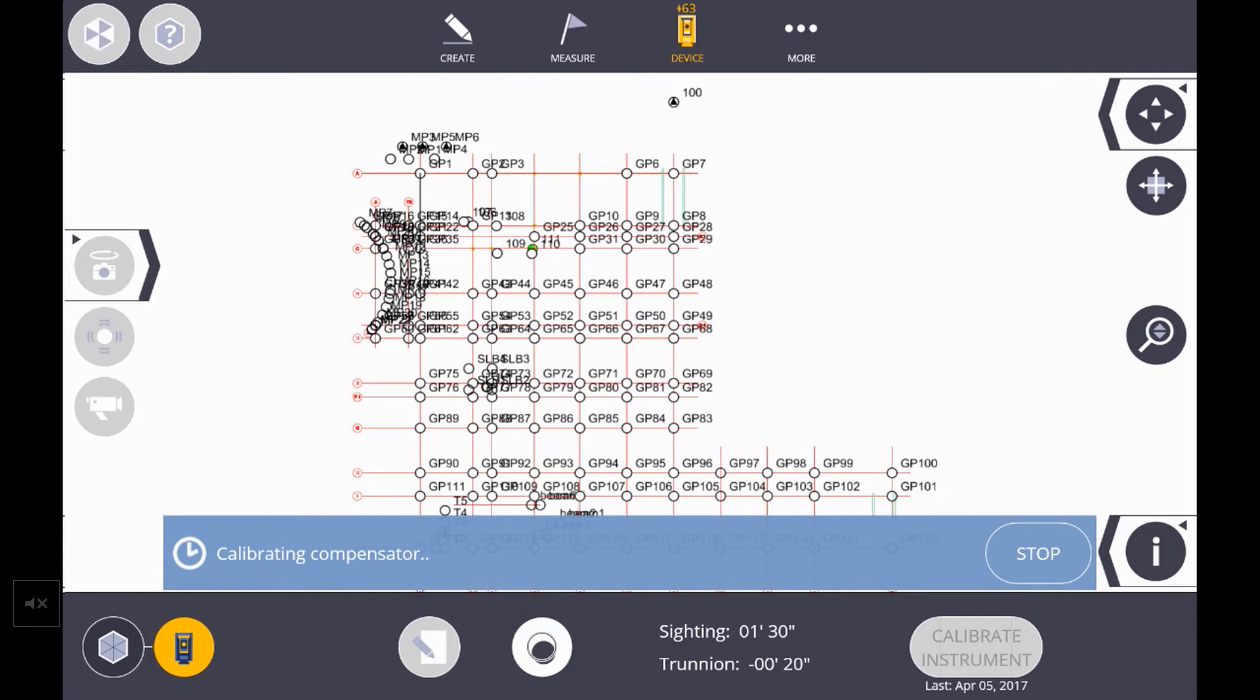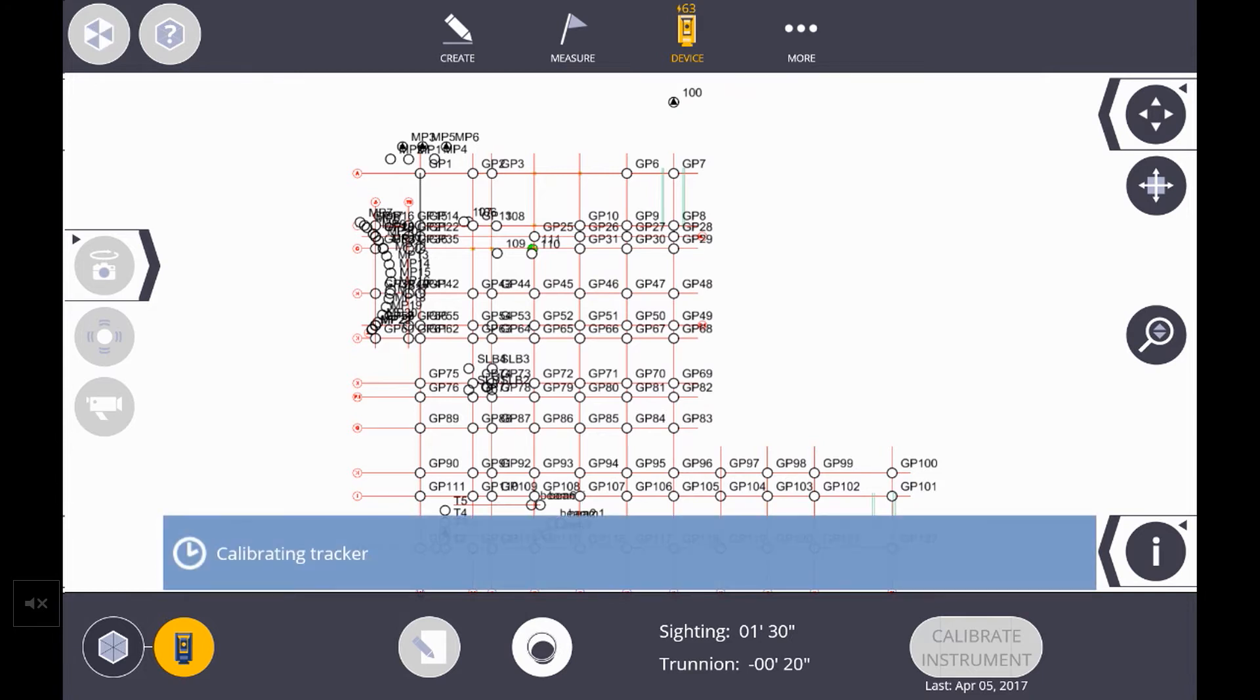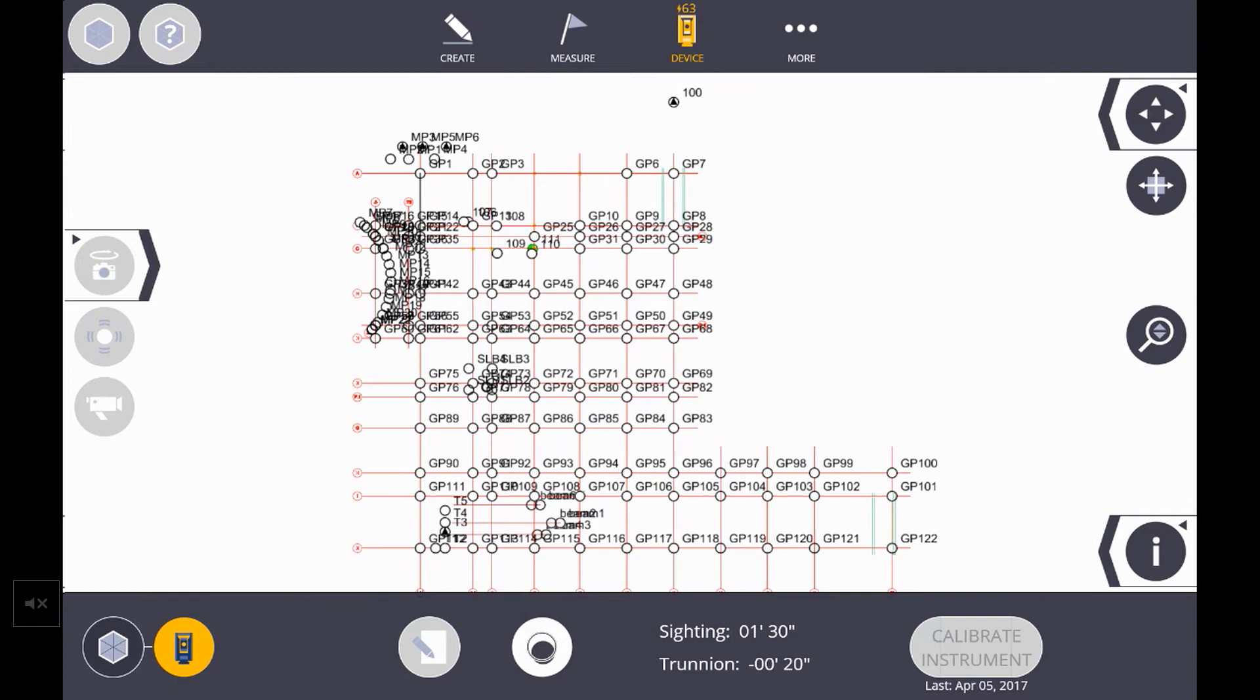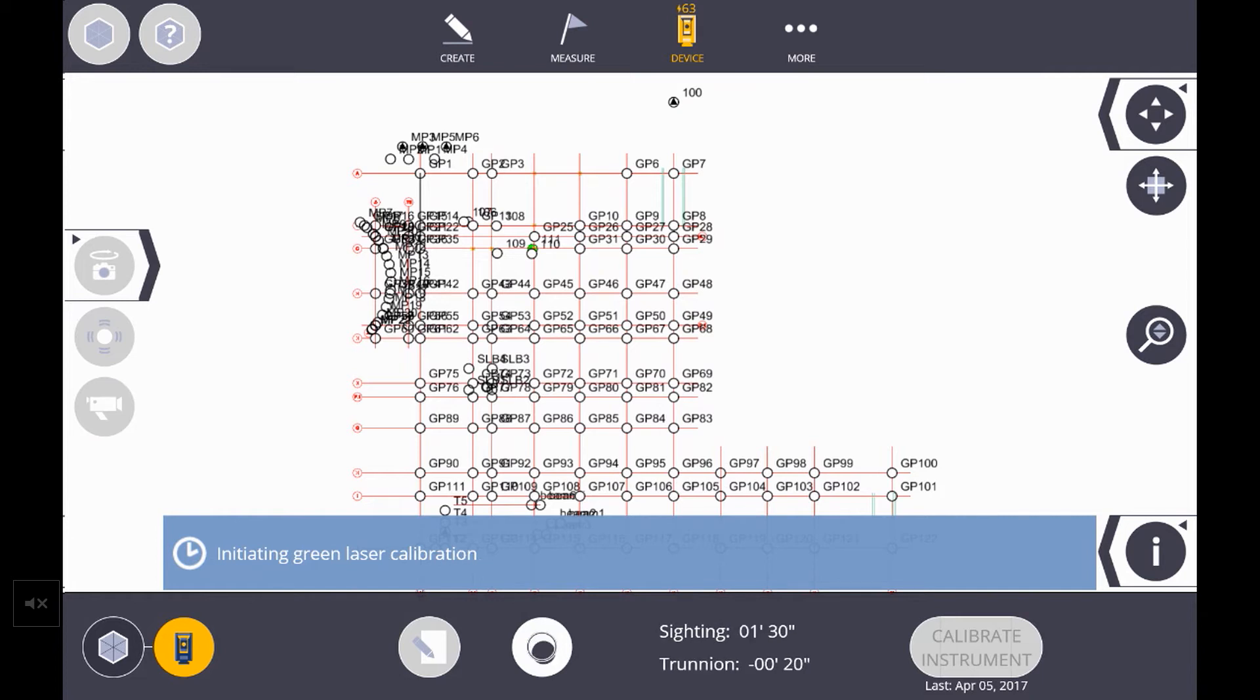We'll let this go through. You see it says it's calibrating its compensator.